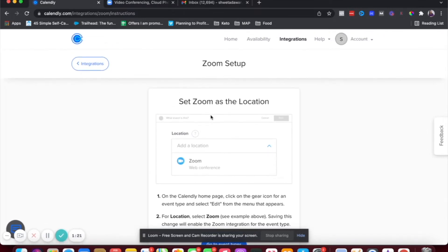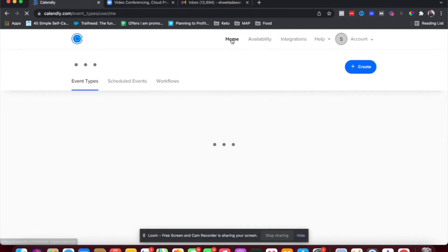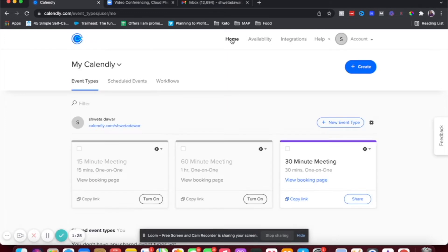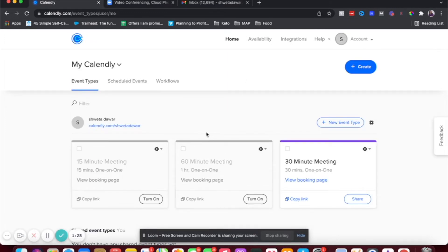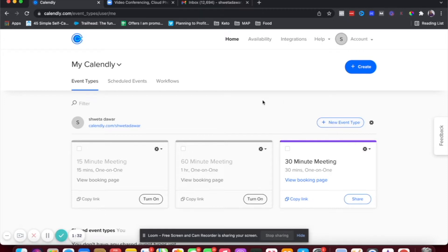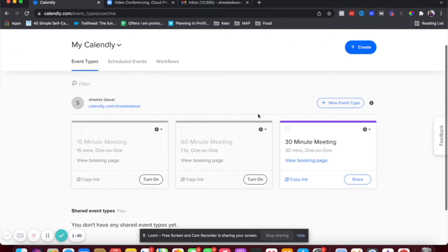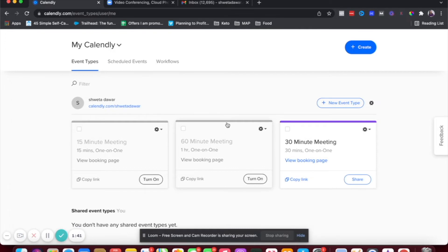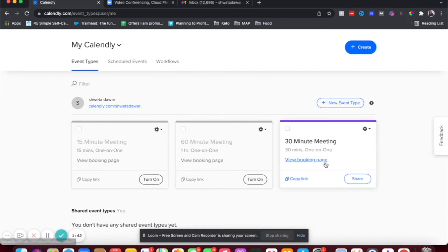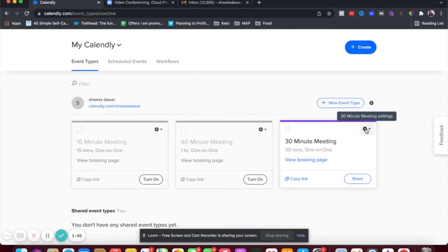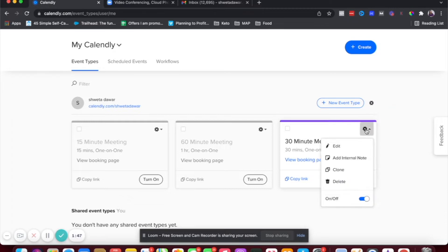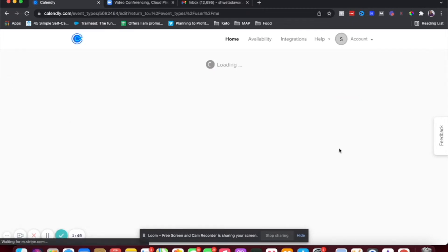The second step now is to go into your calendar or your events on Calendly. So if you don't have an event yet, if you're new to Calendly, you can create an event here. I have a very detailed video to help you with Calendly to get started. I'll link it up here. But if you already have your events, you can go into your event. So just click on this settings tab here and click on edit.